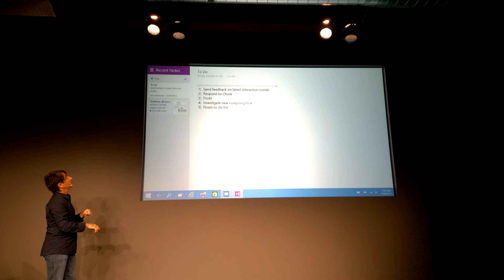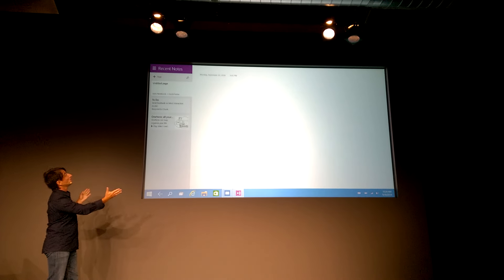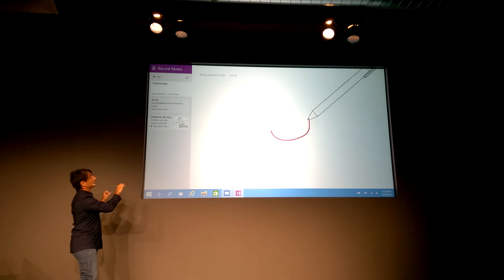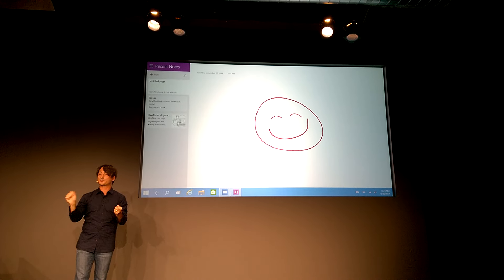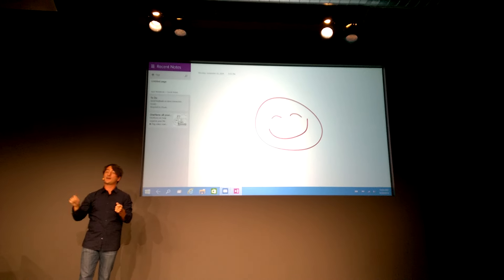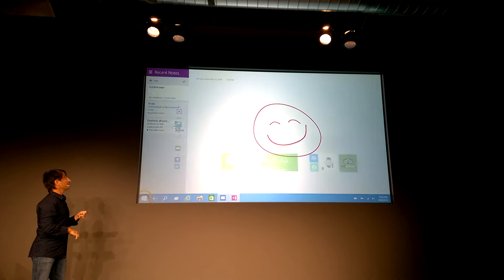So here we launch OneNote. OneNote knows it's in touch mode, so the UI adjusts. I say new page, and I can use the pen to ink right in my OneNote.